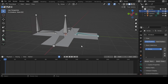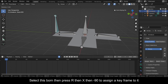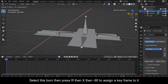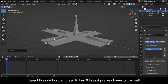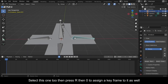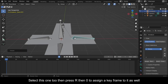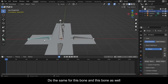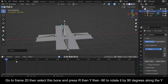Select this bone, then press R, then X, then minus 90 to assign a keyframe to it. Select bones one and two, then press R, then zero to assign a keyframe to them as well. Do the same for the remaining bones.